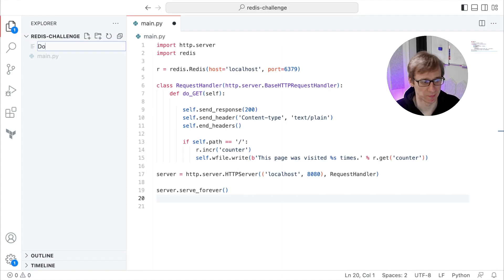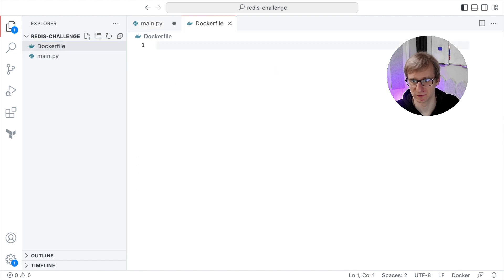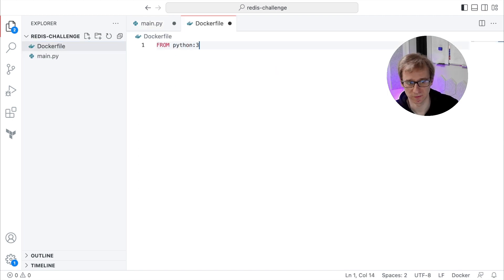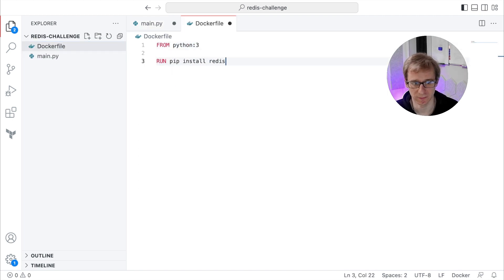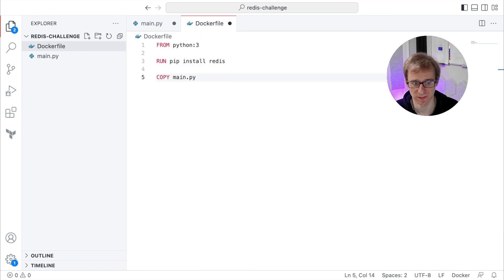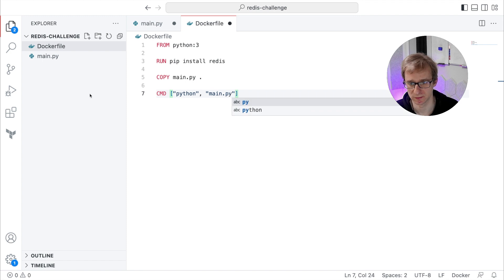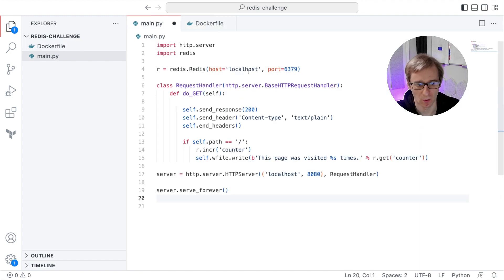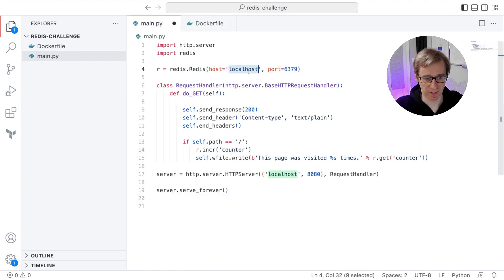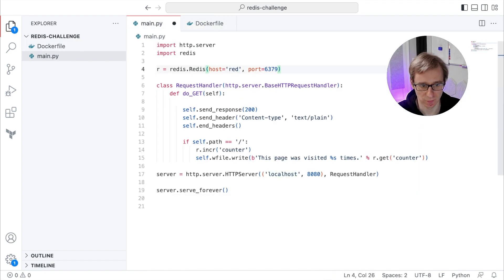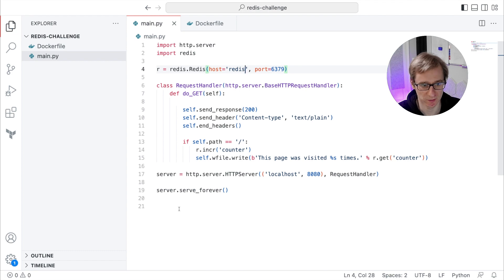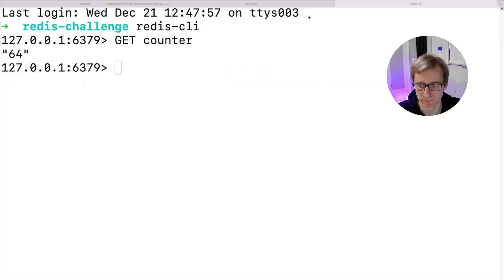Next, let's dockerize the application so we can run it in Kubernetes as well. Our Dockerfile is extremely simple as usual. It will use Python 3 as a base image, install Redis libraries using pip, and copy main.py and run it during the container startup. Also a small modification in our Python script: instead of localhost, we will use the name of Kubernetes service for our Redis cluster, that is Redis.